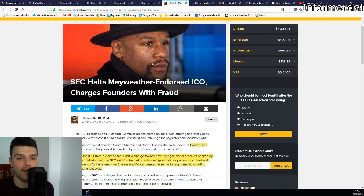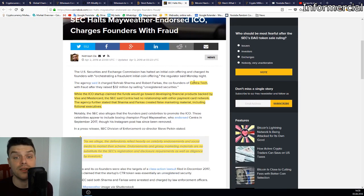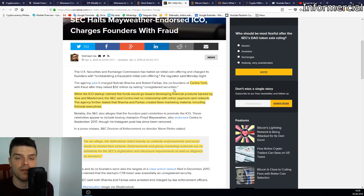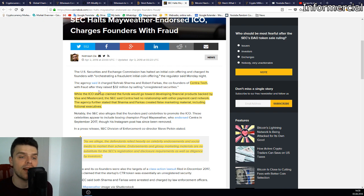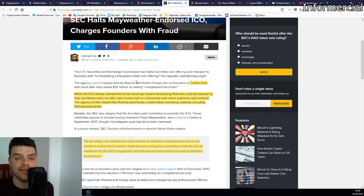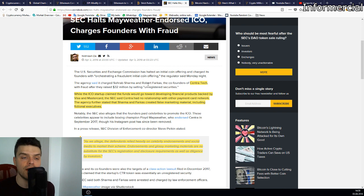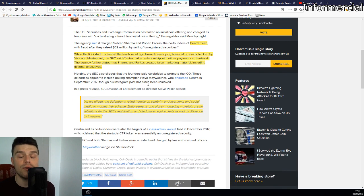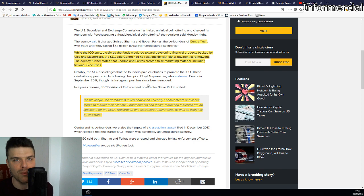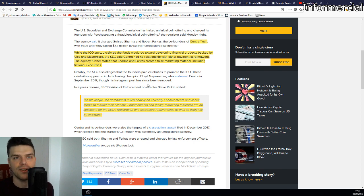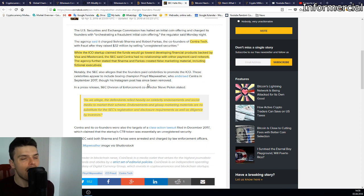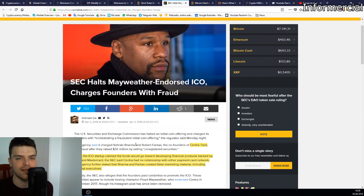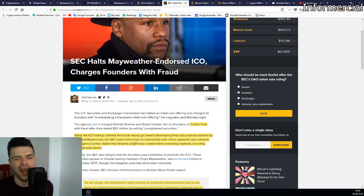Next up we have the SEC halting a Mayweather-endorsed ICO, charging founders with fraud. It's called CentraTech. While the ICO startup claimed the funds would go towards developing financial products backed by Visa and MasterCard, the SEC said CentraTech had no relationship with either payment card network. The agency further stated that Sharma and Farkas created false marketing material, including fictional executives. It's really important when you back an ICO to do your due diligence and really know what you're talking about.